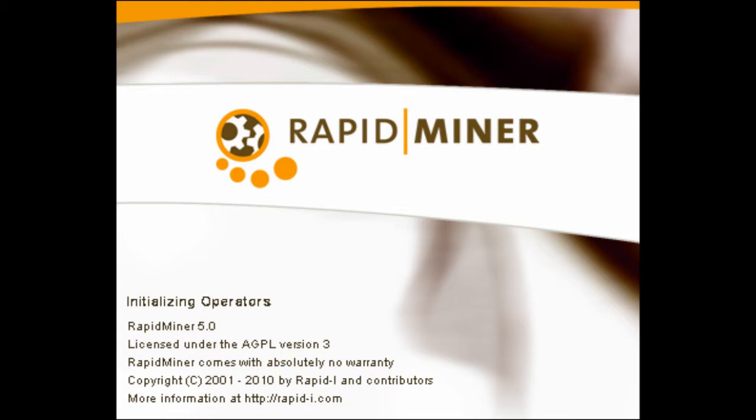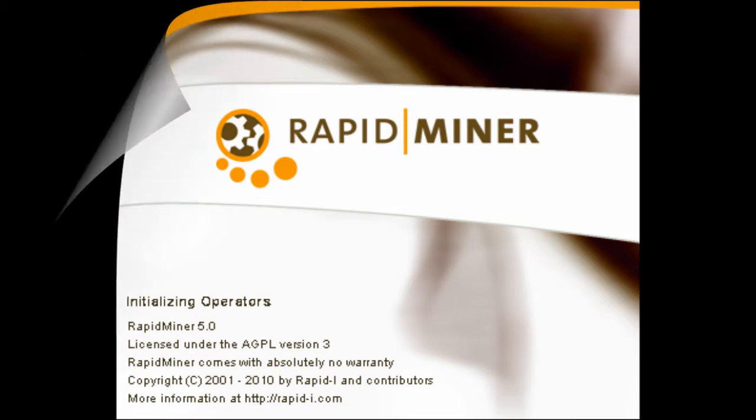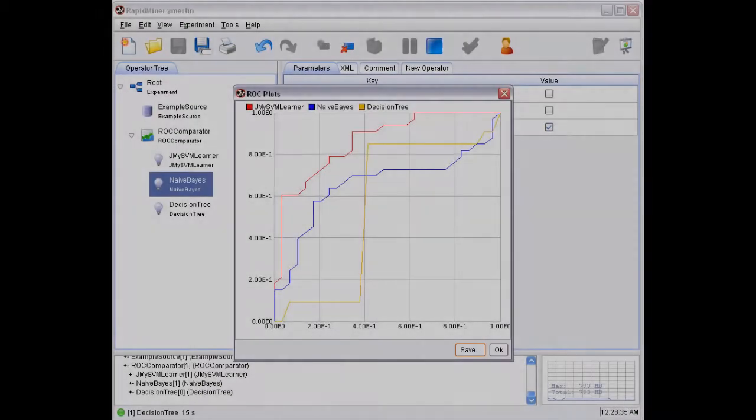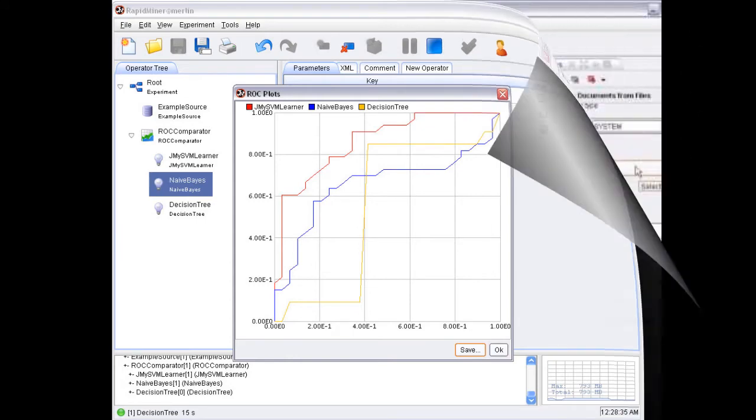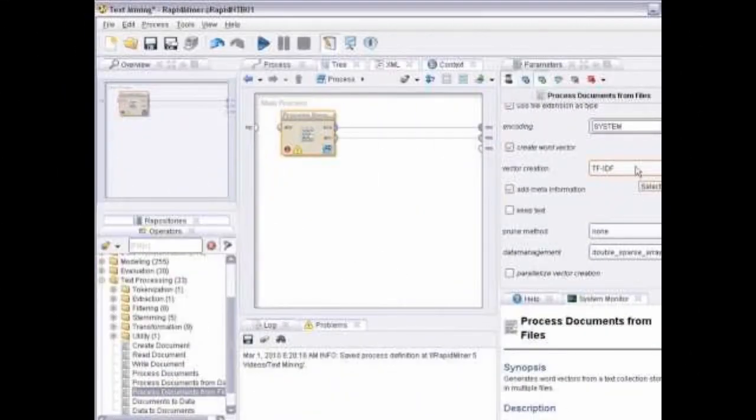In 2006, Ingo Mierswa and Ralf Klinkenberg founded the company Rapid-I, which is now the main contributor out of more than 30 international developers further developing RapidMiner.